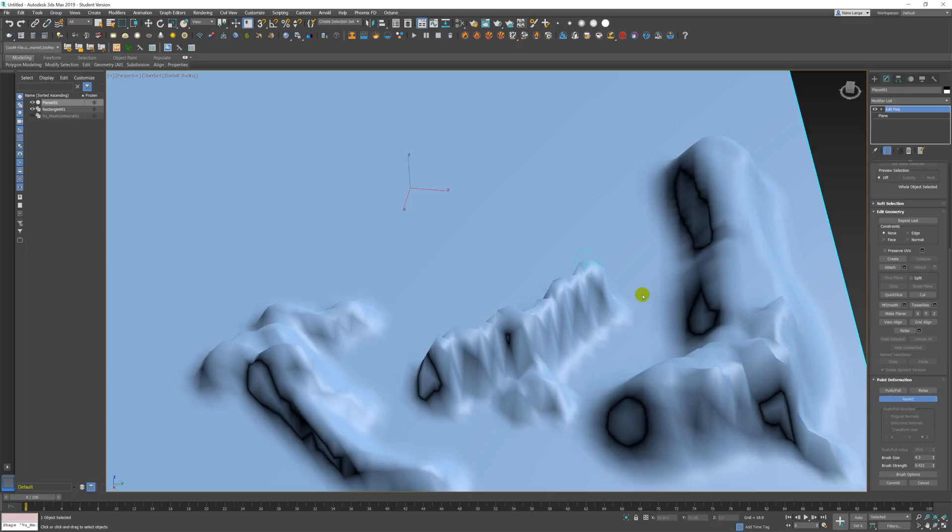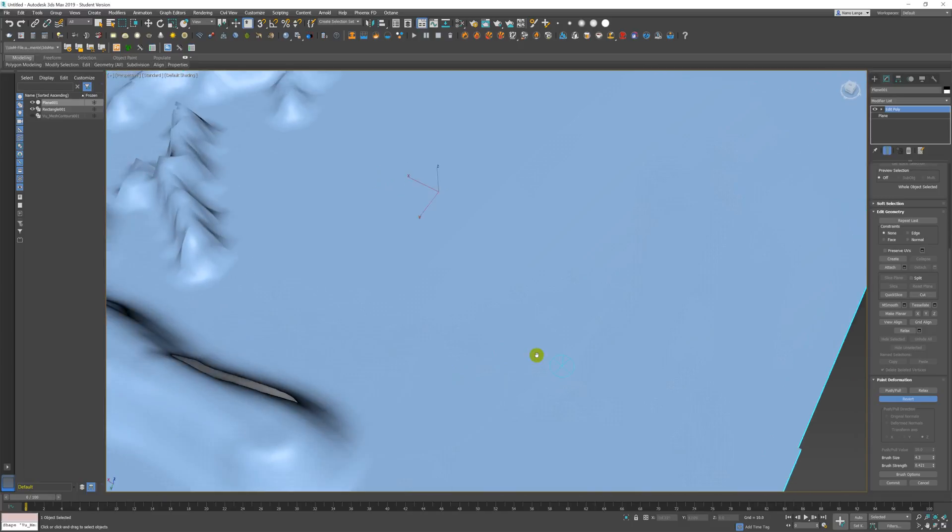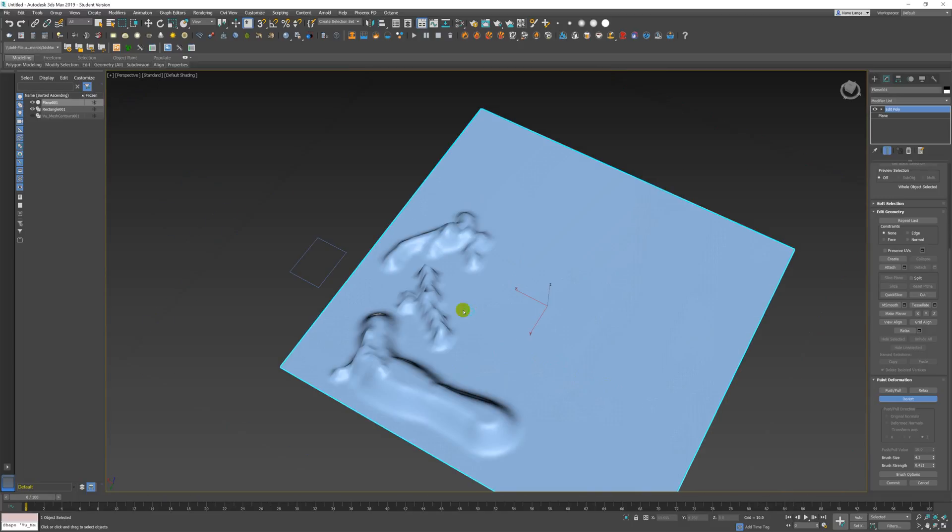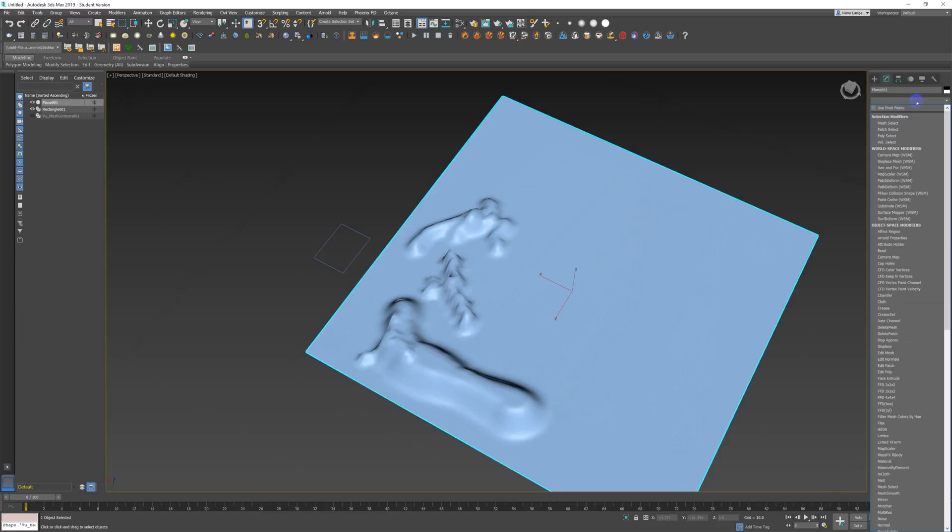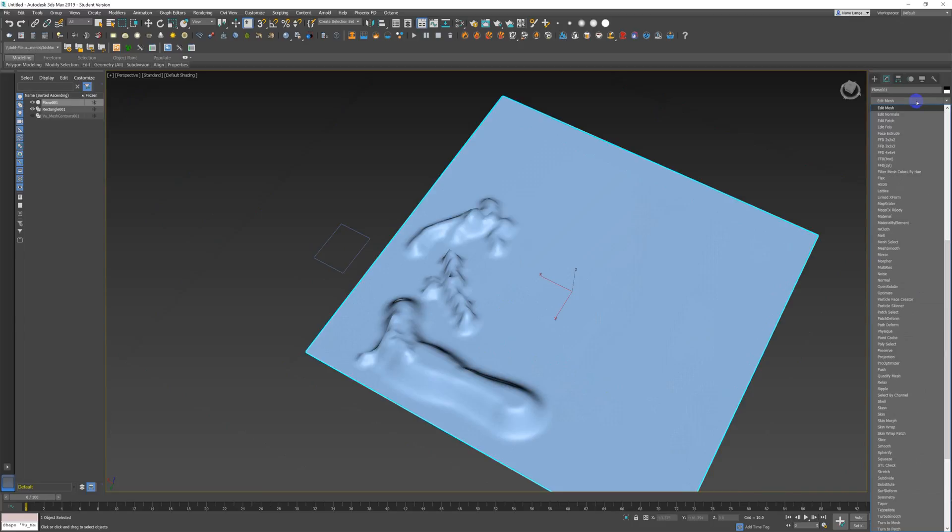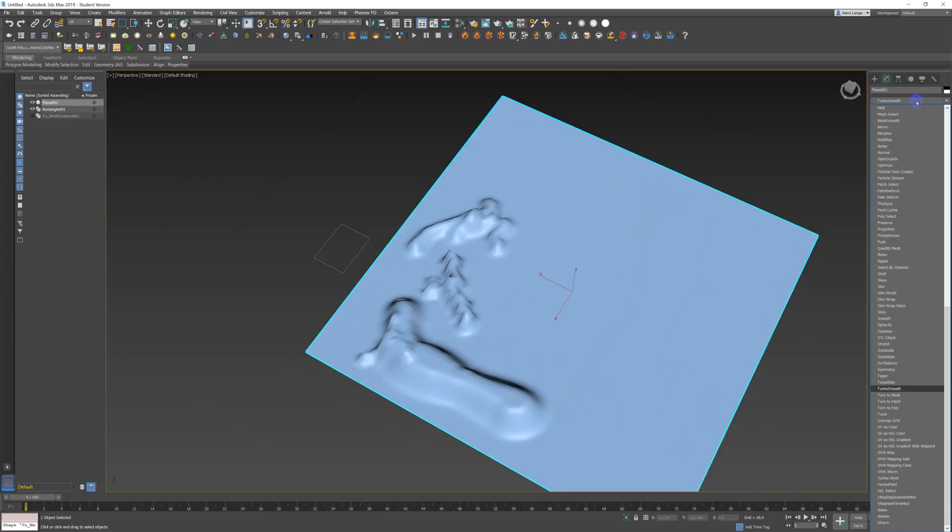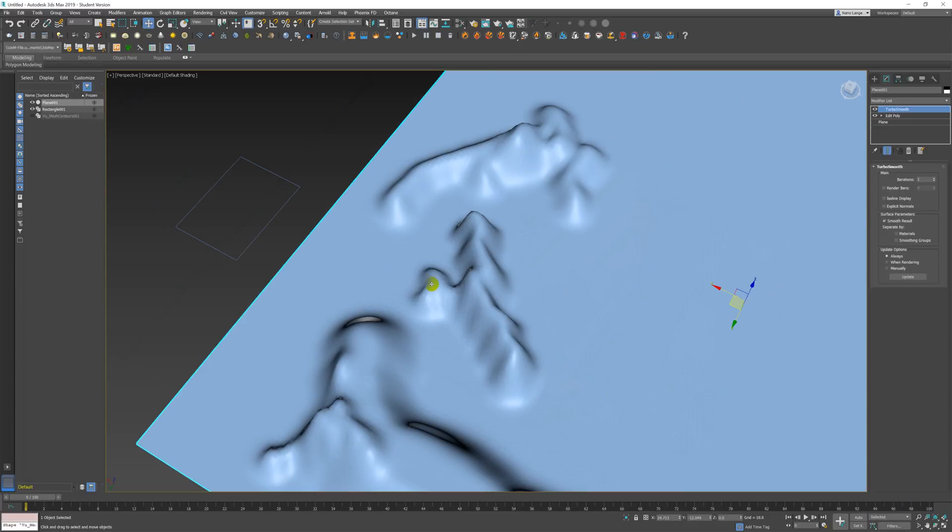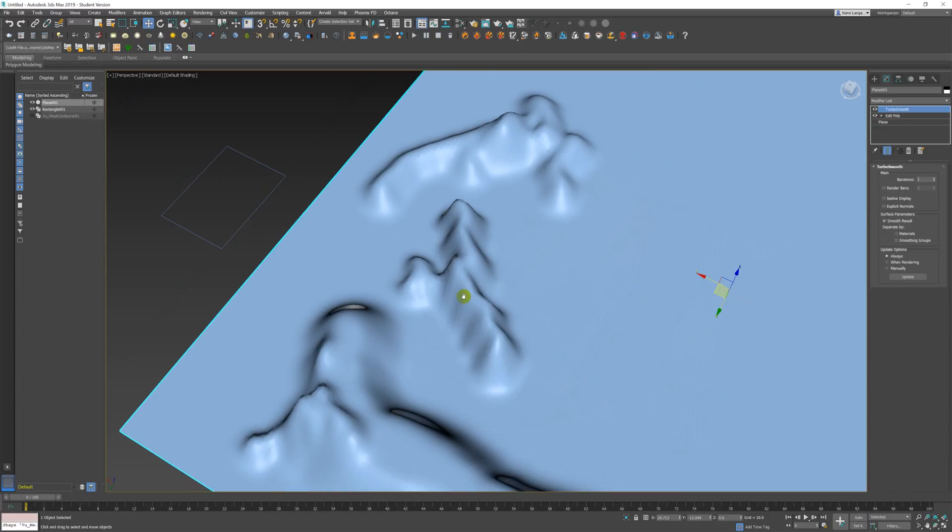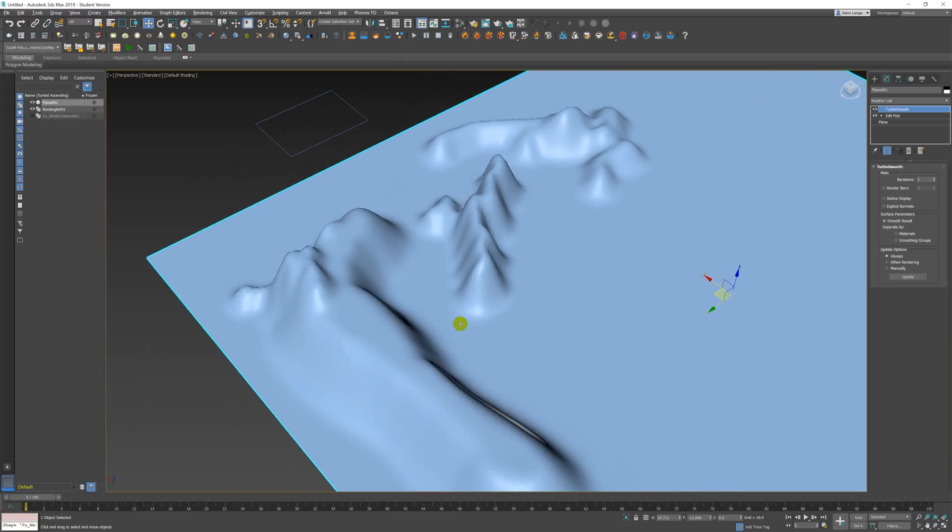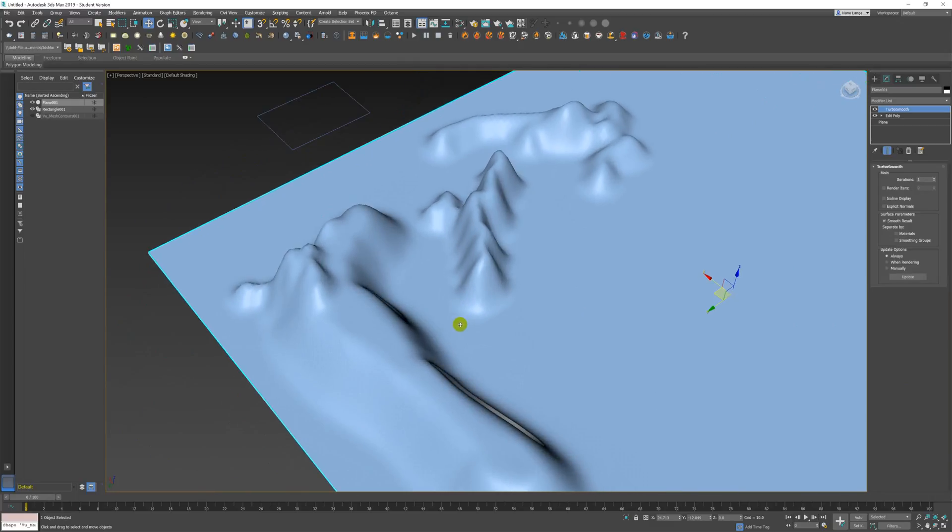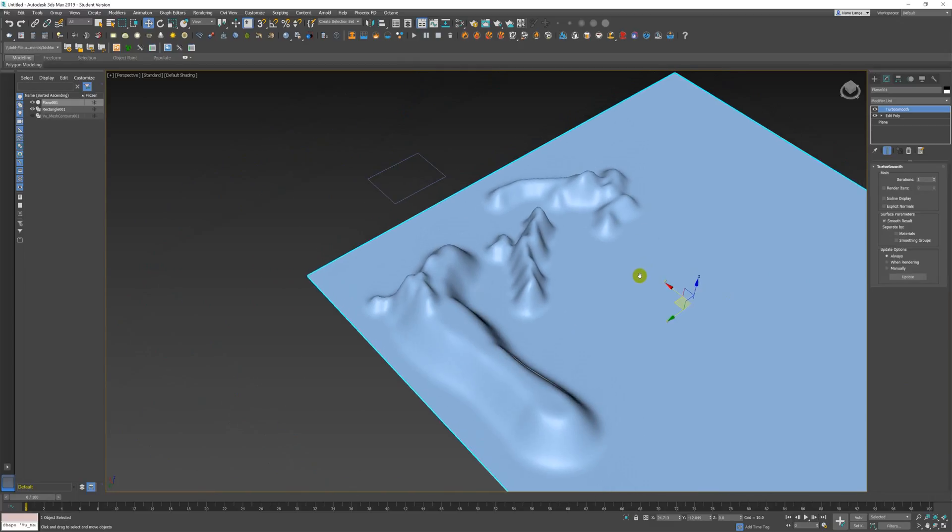You can also use the relax brushes and relax things down a bit, and you can revert in certain areas. It's quite intuitive and it's very quick—you can get a result quite quickly. On top of that we want to add a turbo smooth, and that will start to make that look a lot more rounded and a lot more like topography. On top of that we probably want to add our